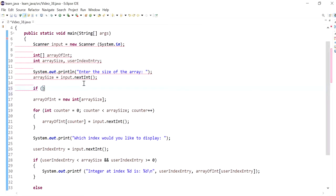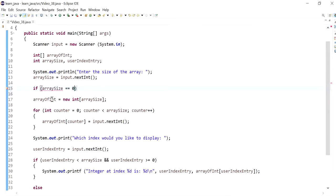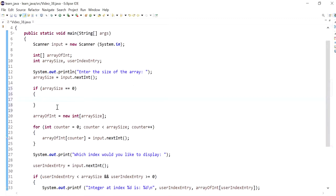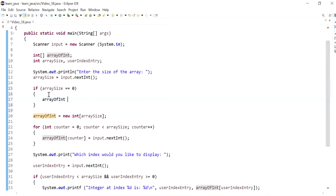I'll check if array size is equal to zero, then I'm making array of integers point to an empty reference, so basically just null.